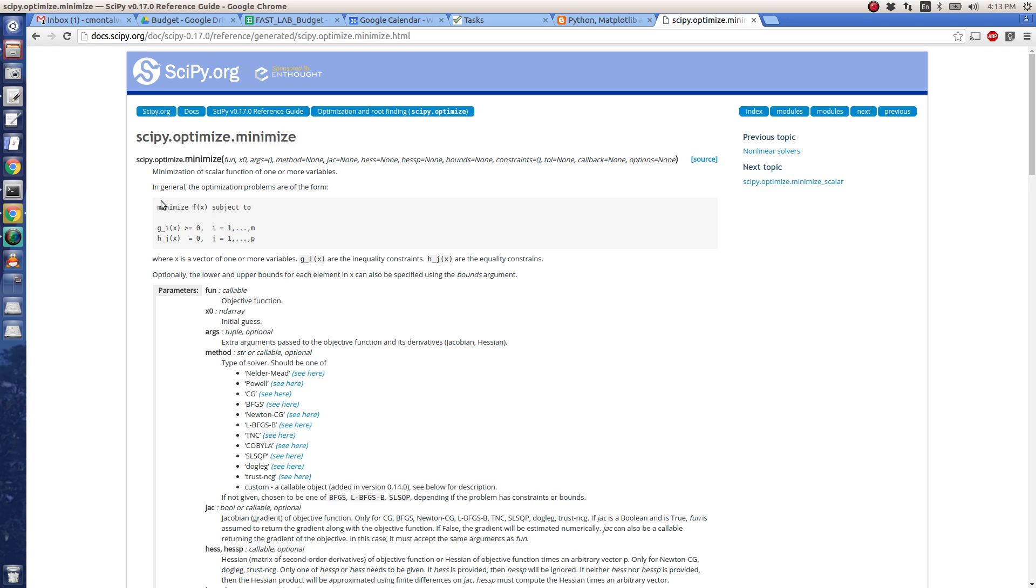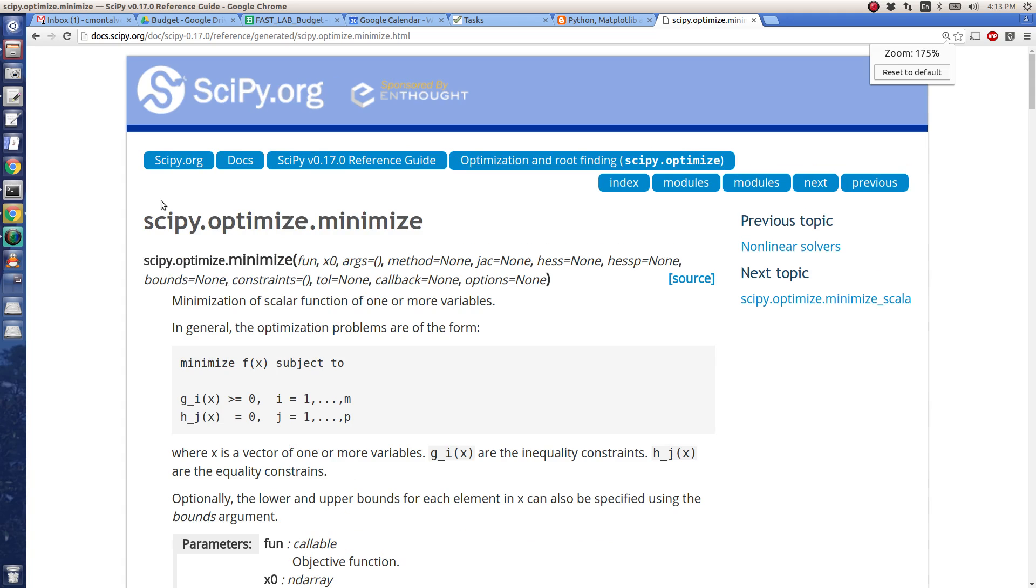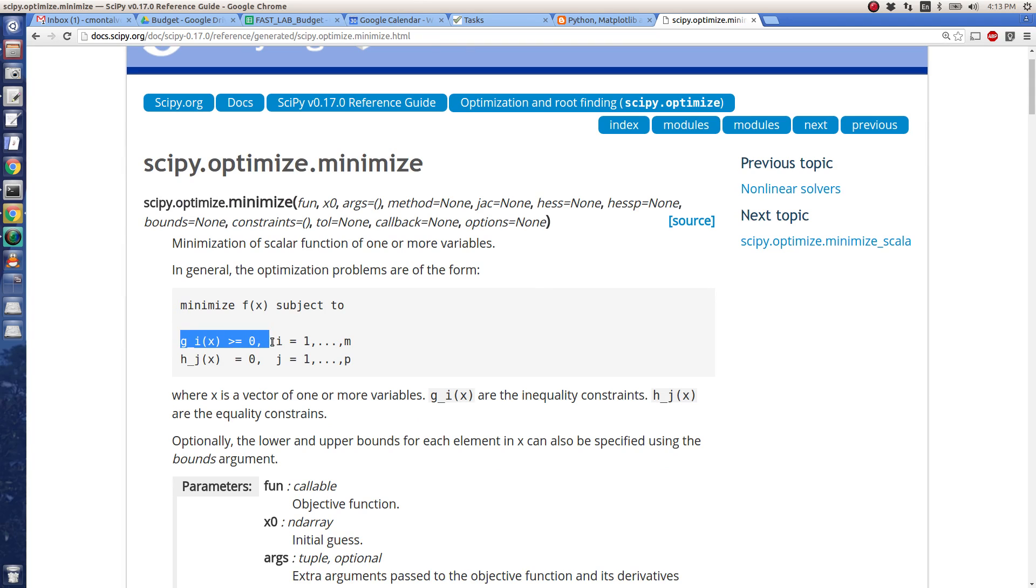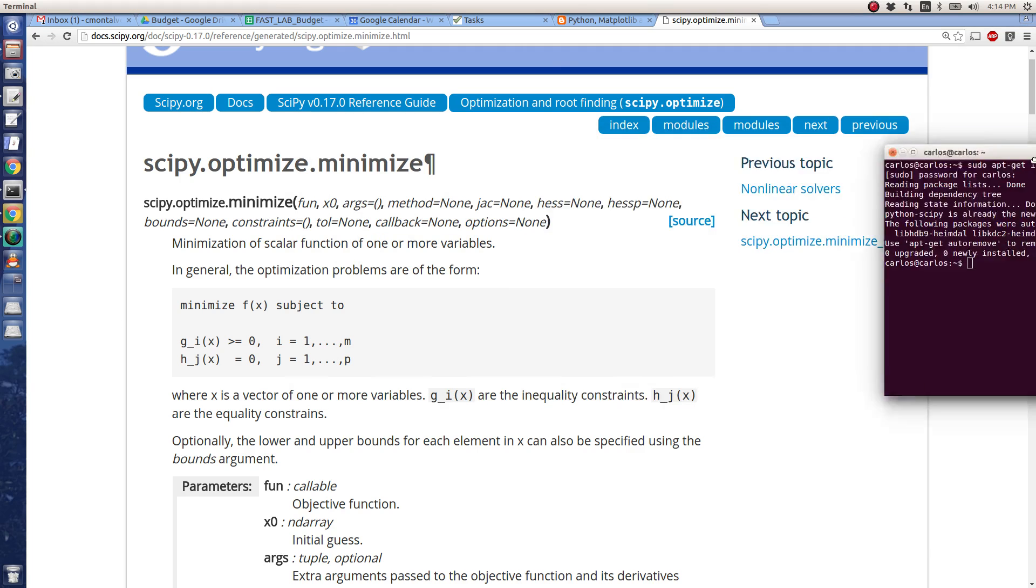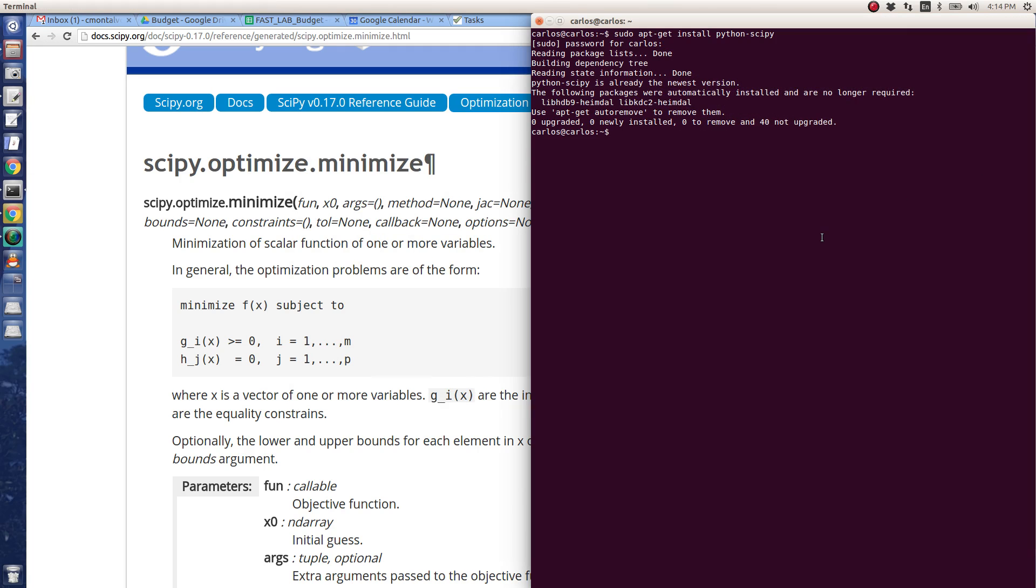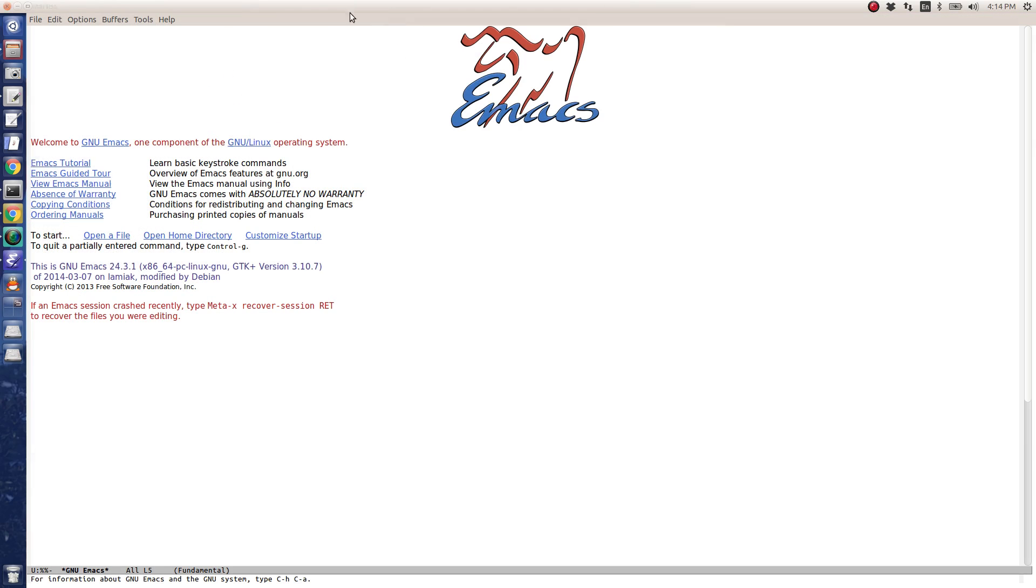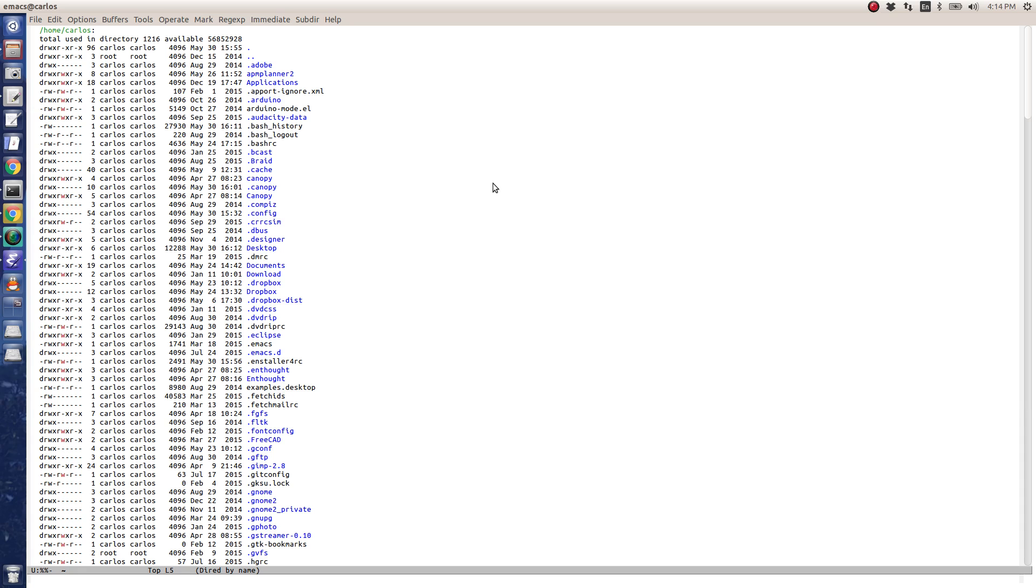So basically I'm just going to go through this and basically say that a minimization function f of x is subject to inequality constraints and equality constraints. I'm going to open up my favorite text editor here and start coding. I'm going to do minimize_example.py.